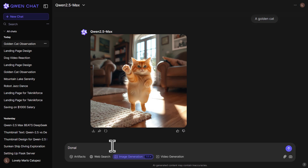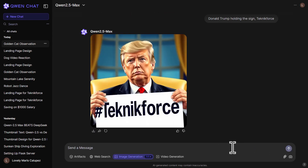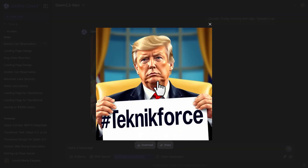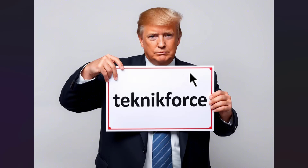Let's try another one: Donald Trump holding a sign saying TechnicForce. We have Donald Trump right here holding the sign TechnicForce — that's actually cool. The quality is really good, the spelling of the word is correct, and even the gestures are pretty amazing.